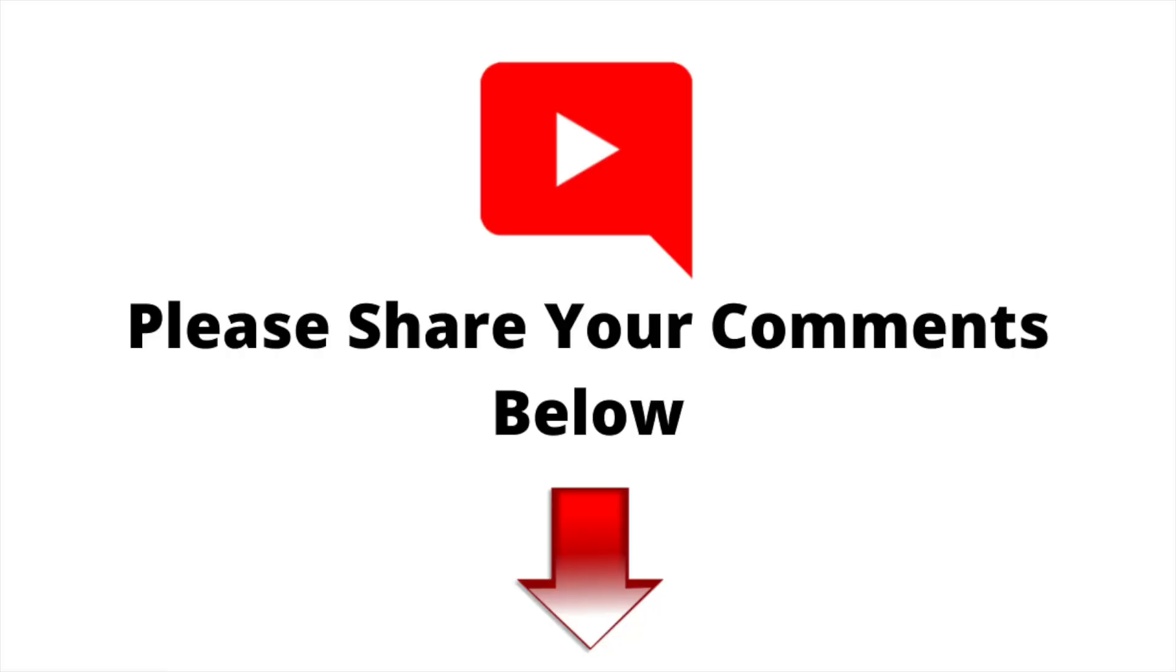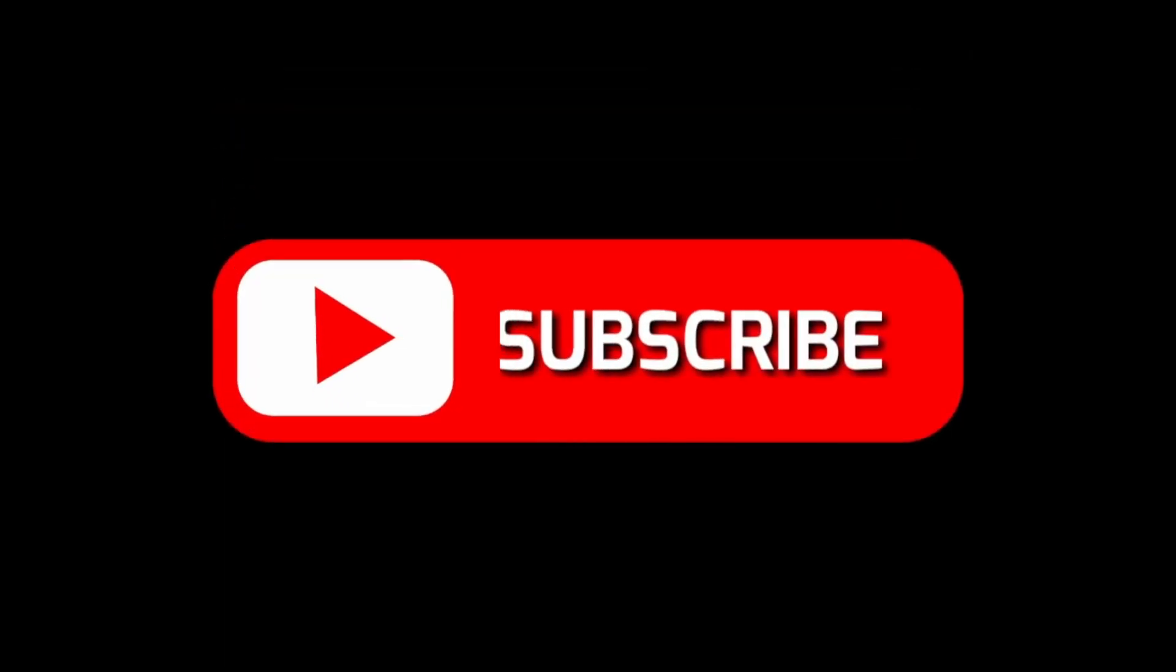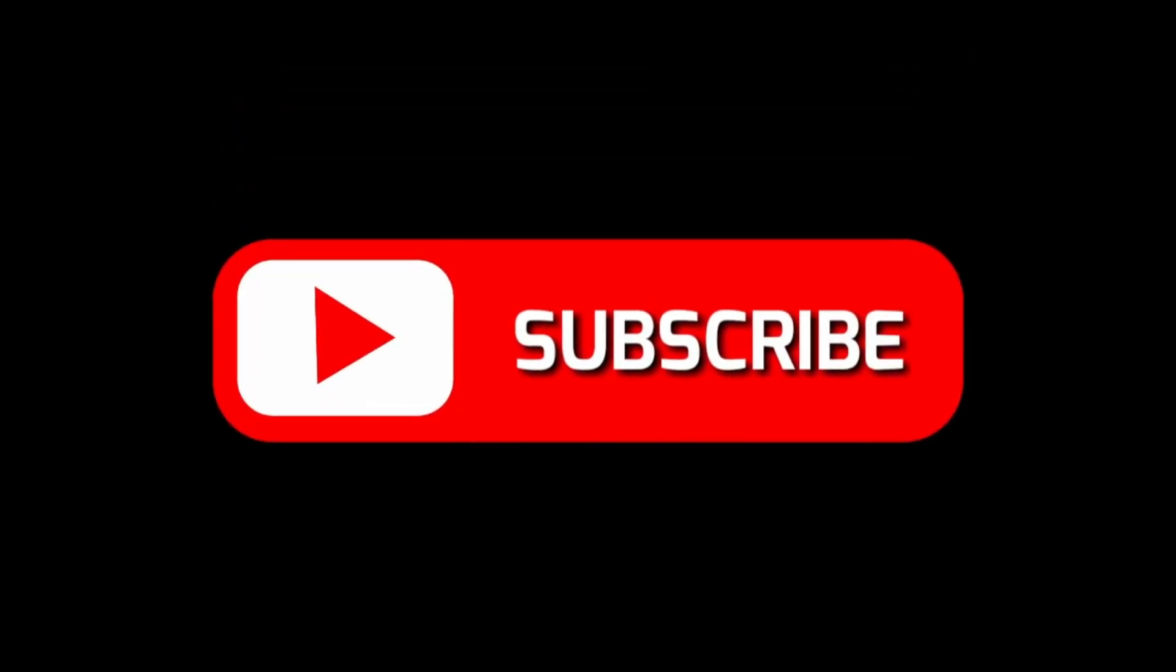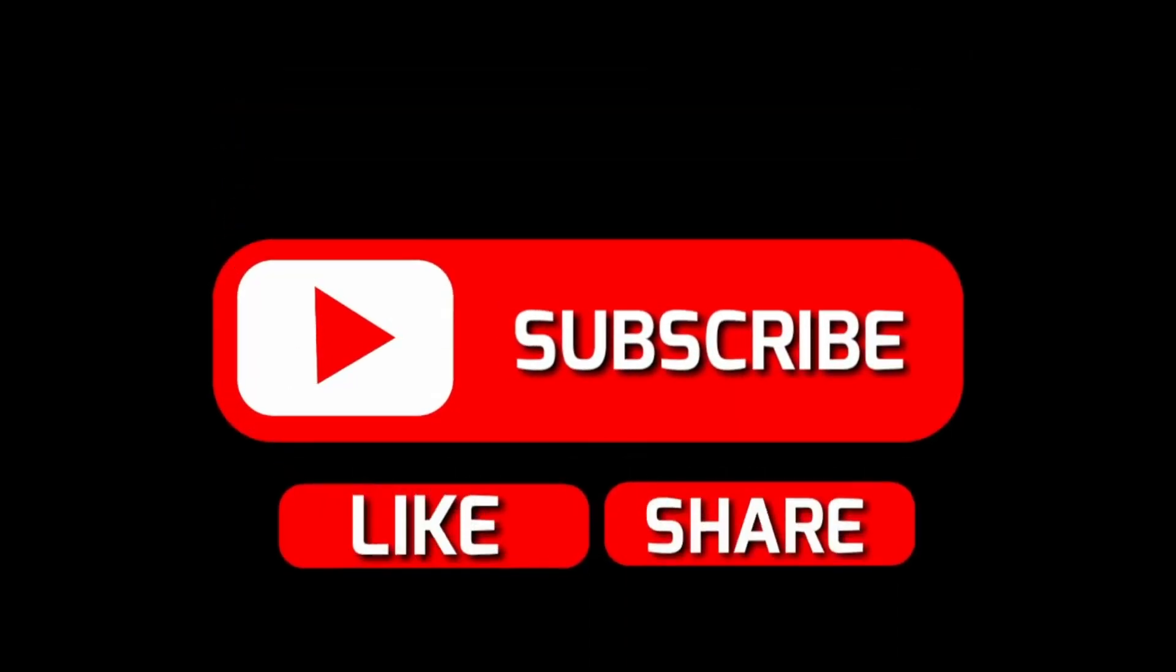Thank you for watching the video. Please share your comments below if you have any questions or doubts, and don't forget to subscribe and like the video. Thank you.